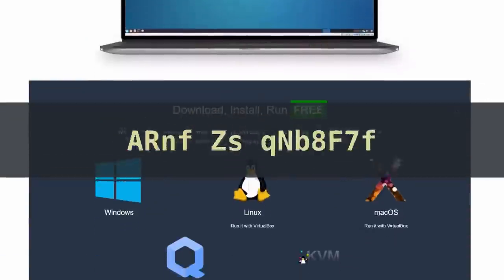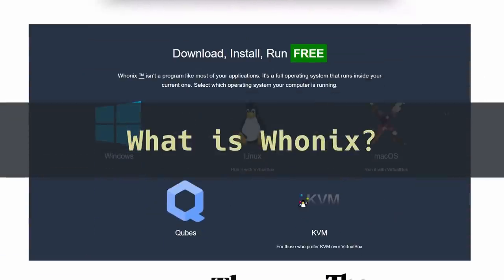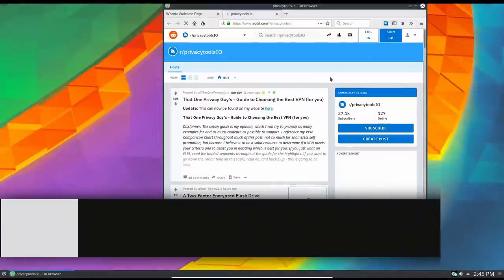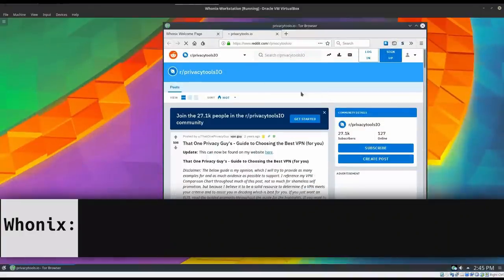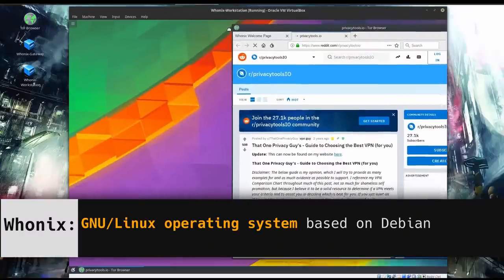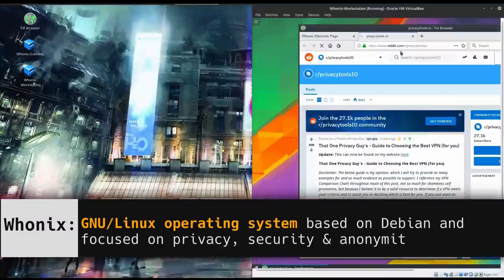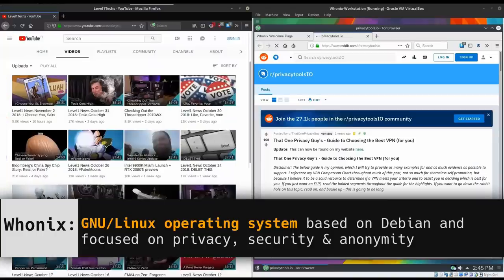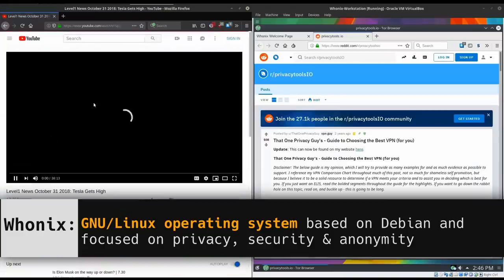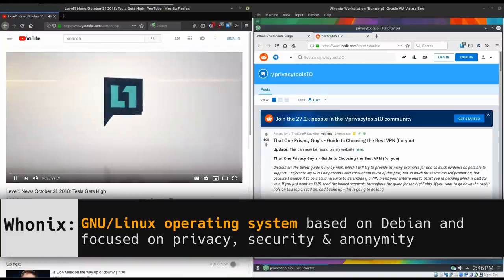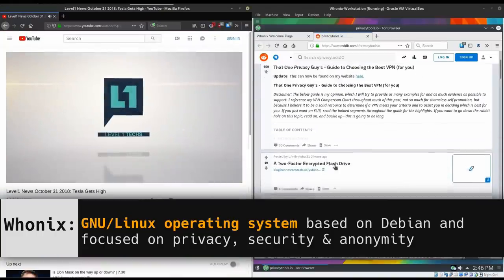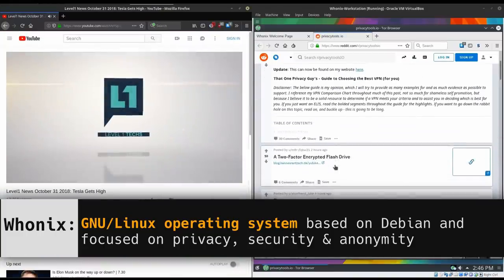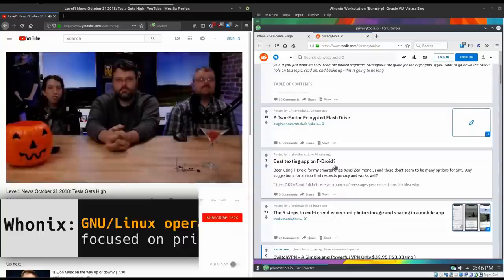So what is Whonix? Whonix is a virtual operating system. It's a full-featured Linux distribution that runs inside a virtual machine on top of your main host operating system, such as Windows, Mac, or another Linux distro.